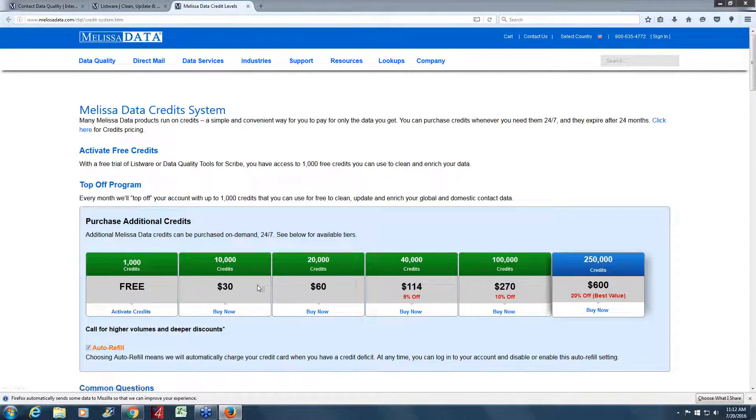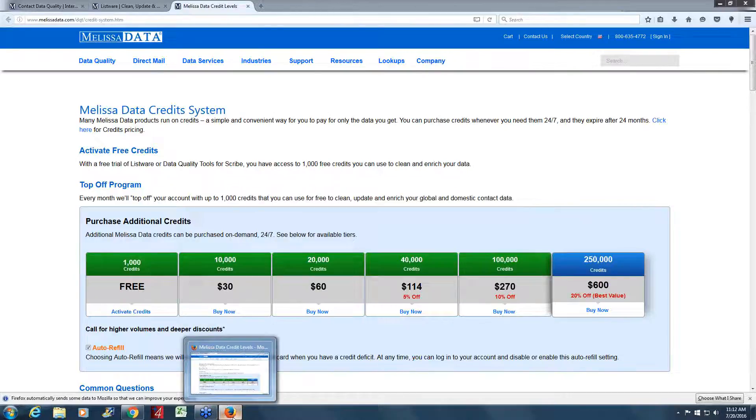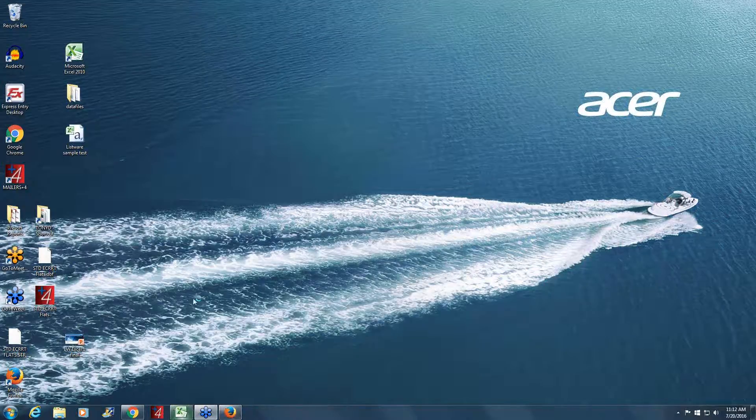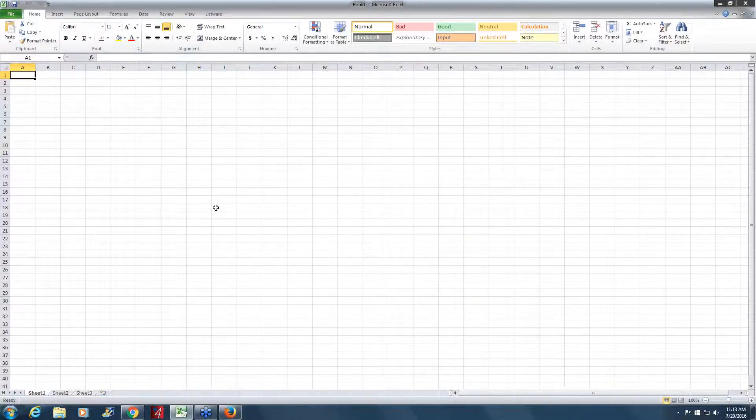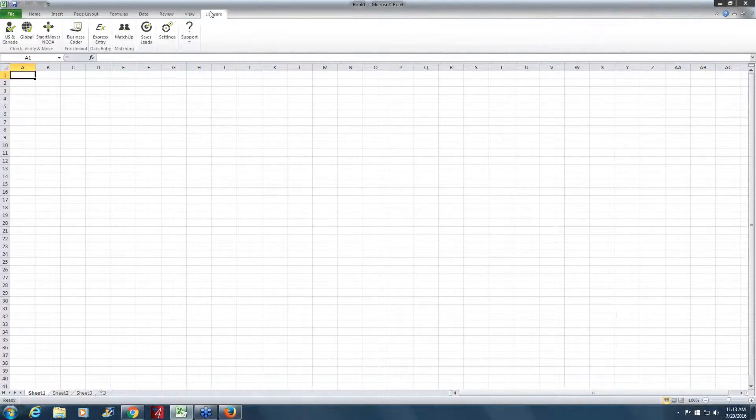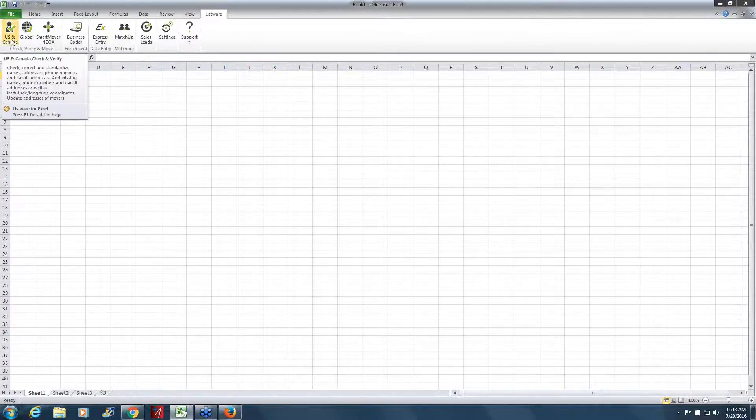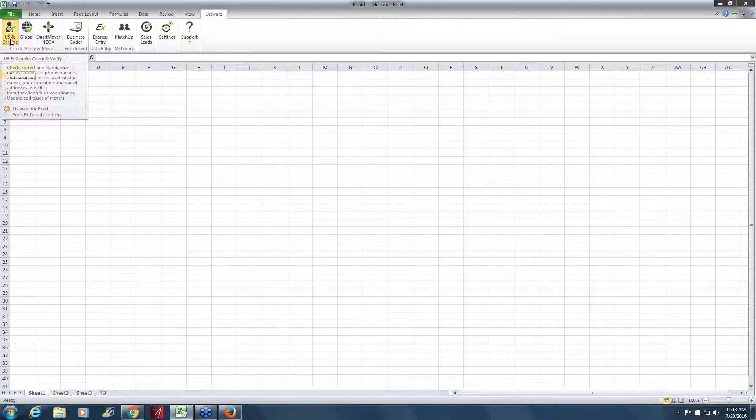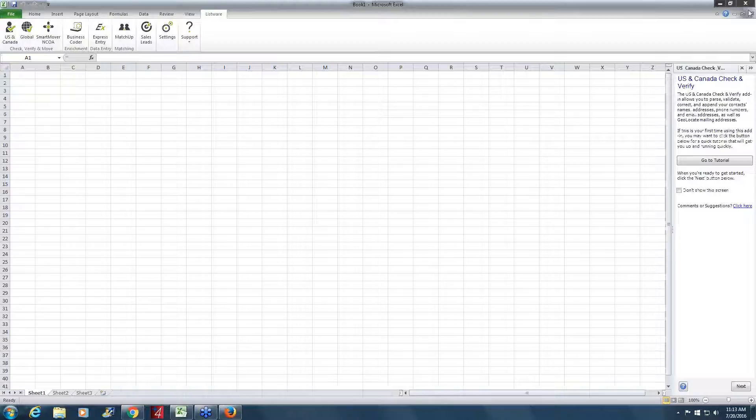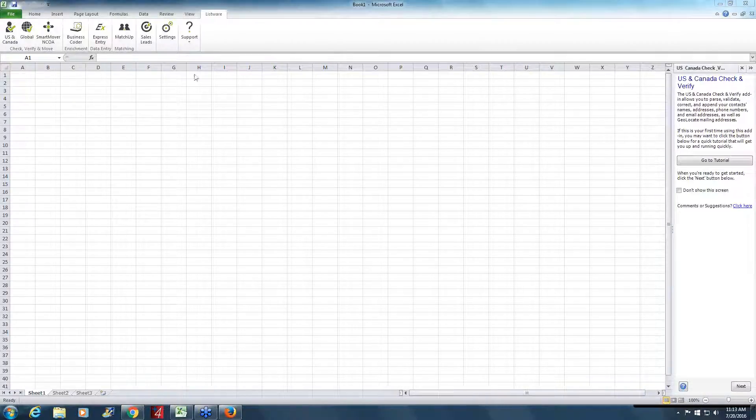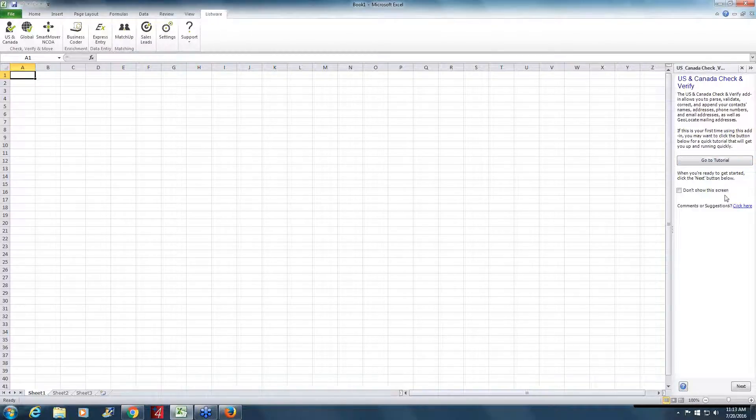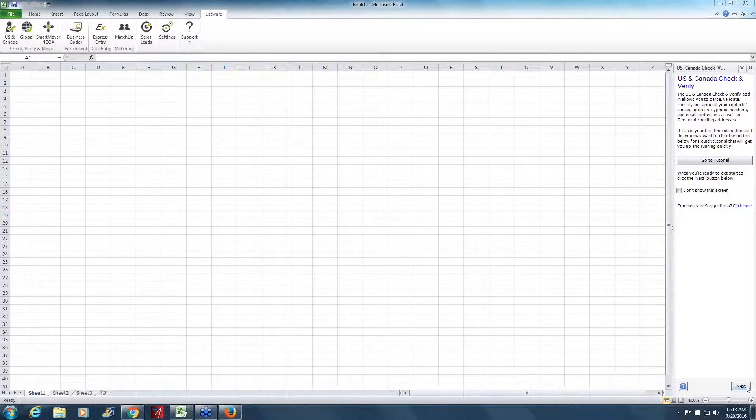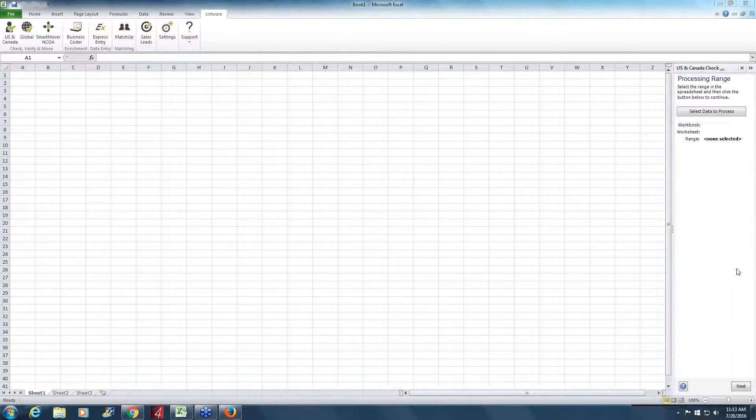This is the credit page. It's also on the site. You would come here to activate your free credits and then you'll get a thousand credits topped off every month. You can also buy additional credits or under your account, you can set it to auto refill credits. So when you run out of credits, it adds a certain number of your choice. So once you've run the installer, you plug in the license string. The next time you open Excel, you'll see you have Listware tab up here. And so for today, we're going to do US and Canada option.